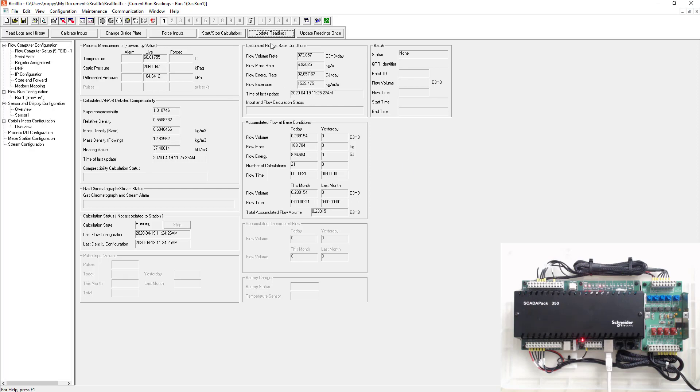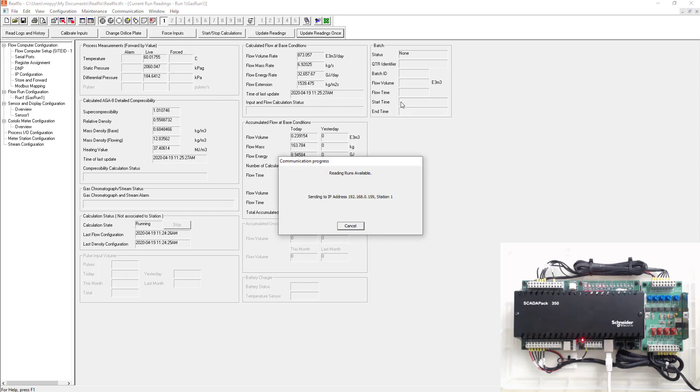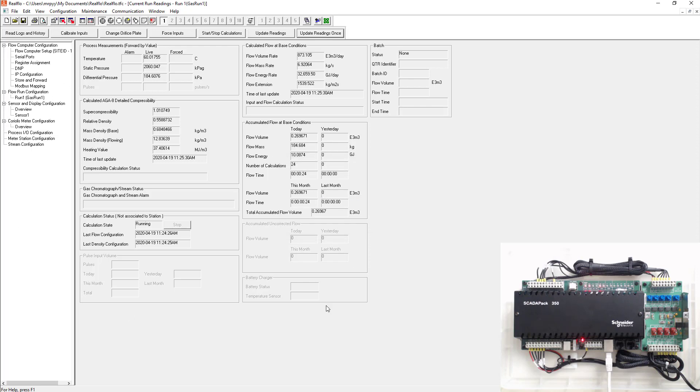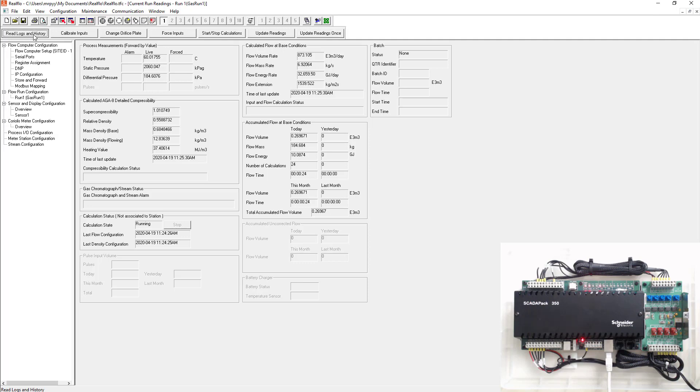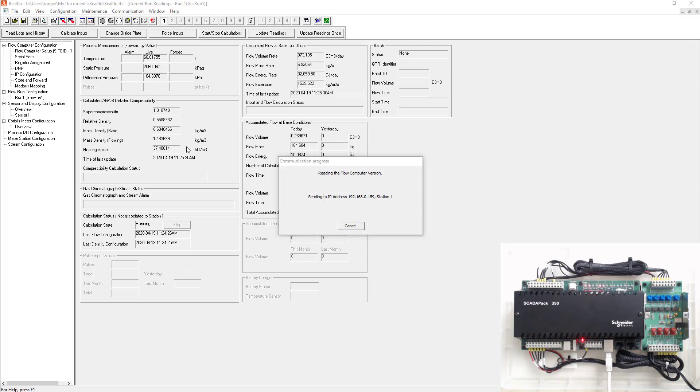You could also hit the update readings once. It'll take a snapshot of everything at the same time. You could go and put this into your flow calculation software that whether that's flow check or whatever it might be. As well as you can start and stop the calculations for the inputs, change the orifice plate, calibrate the inputs from here. We're going to go ahead and read the logs in history. When I do that, we're going to read everything.